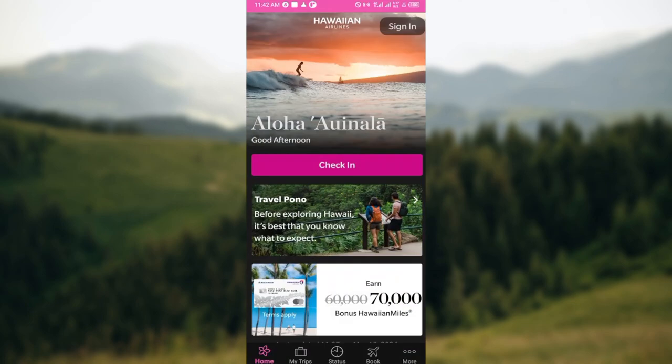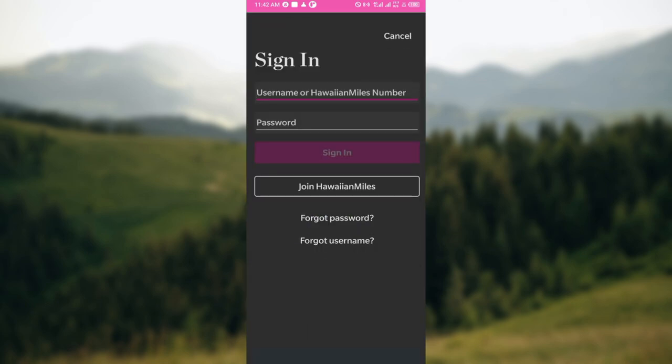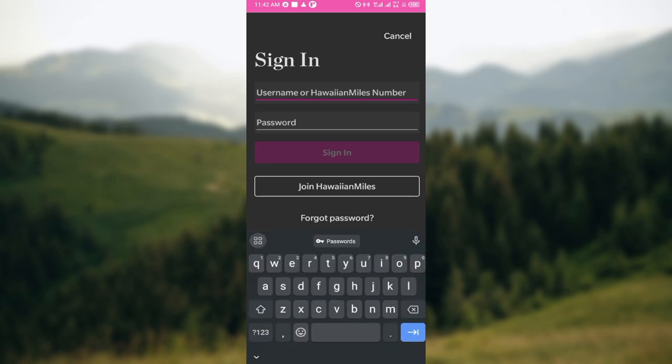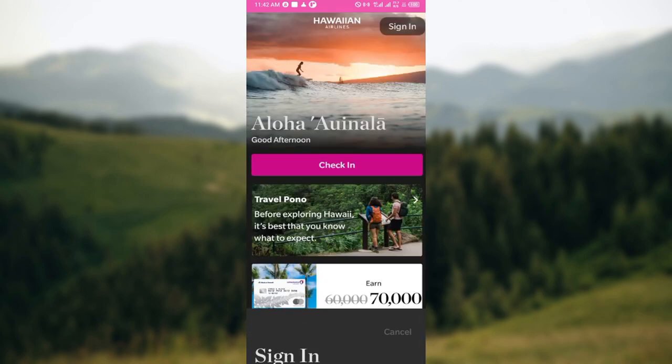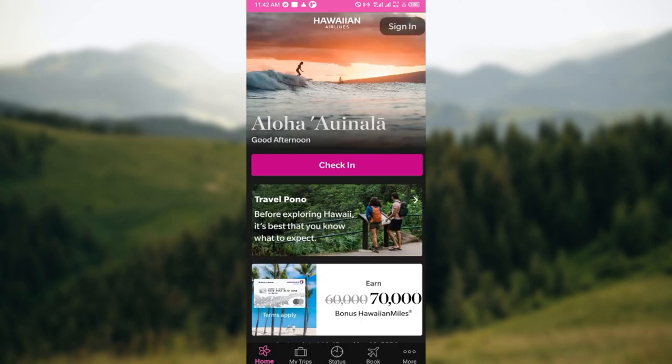The first step is to either visit the Hawaiian Airlines website or open up the application. After opening the application, login into your account using your credentials. To login, move to the top left corner, click on Sign In, enter your username and password, and then click on Sign In.